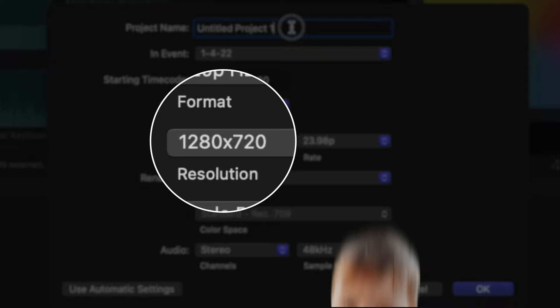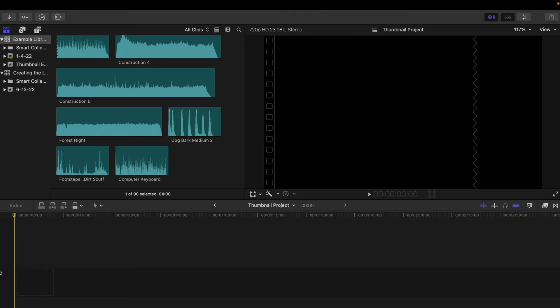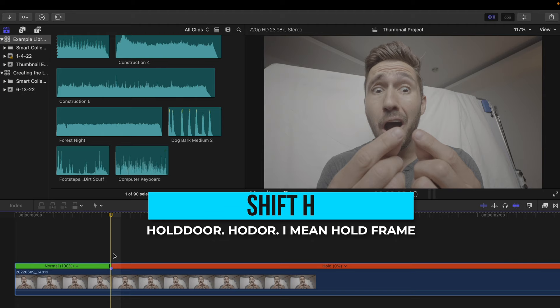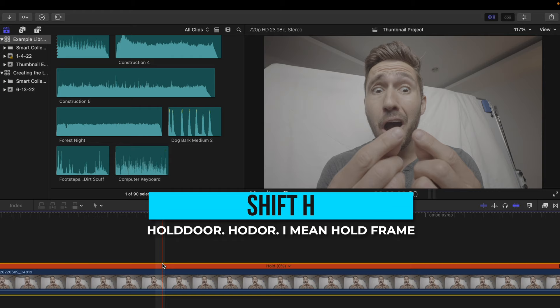Step two is to take the picture of you that you want to cut out. Here I have my dumb YouTube face. And by the way, this is a video. So you'll create what is called a hold frame by selecting the frame you like of yourself for the thumbnail and pressing Shift and H. You'll see that if I drag this out and scrub the timeline, it is now a still picture.